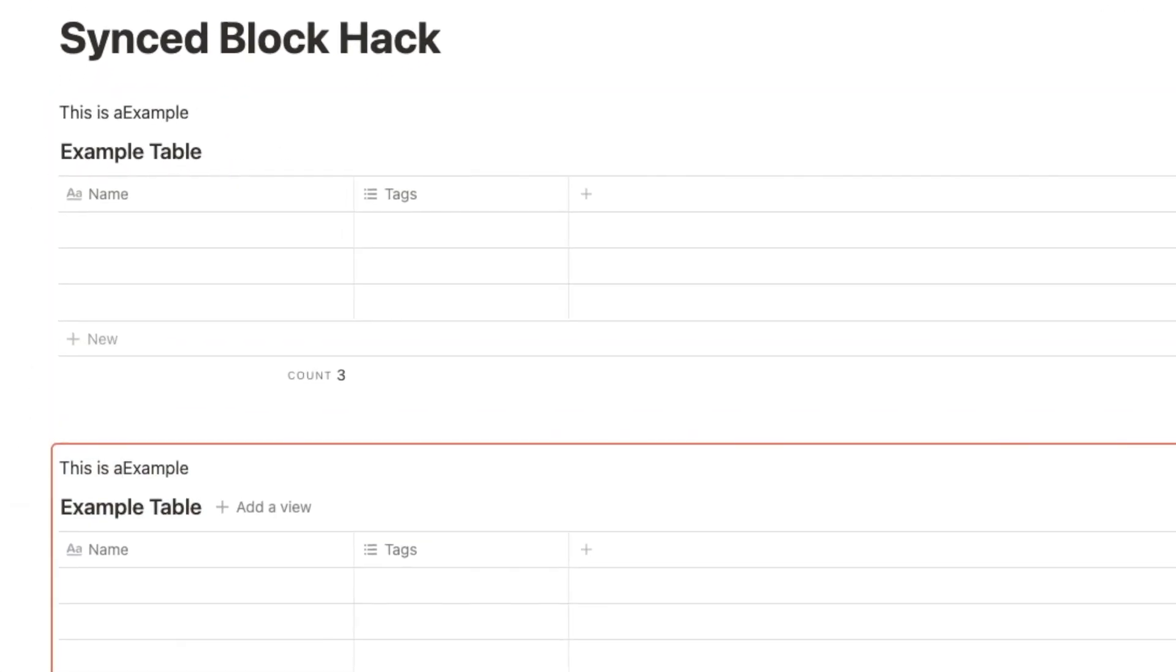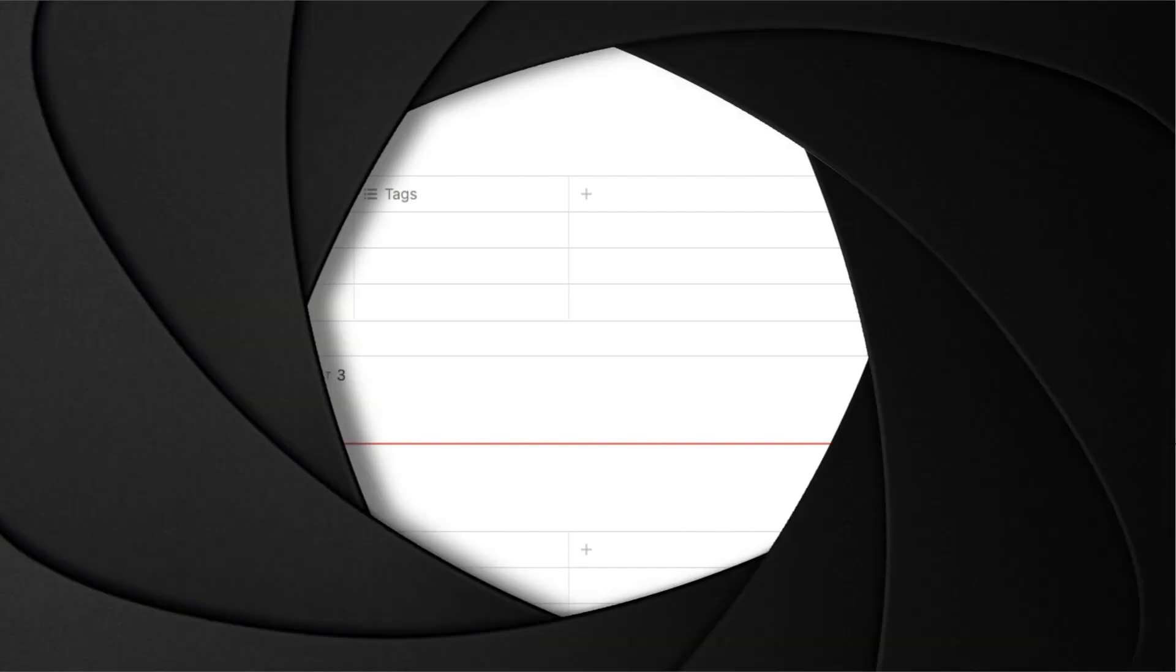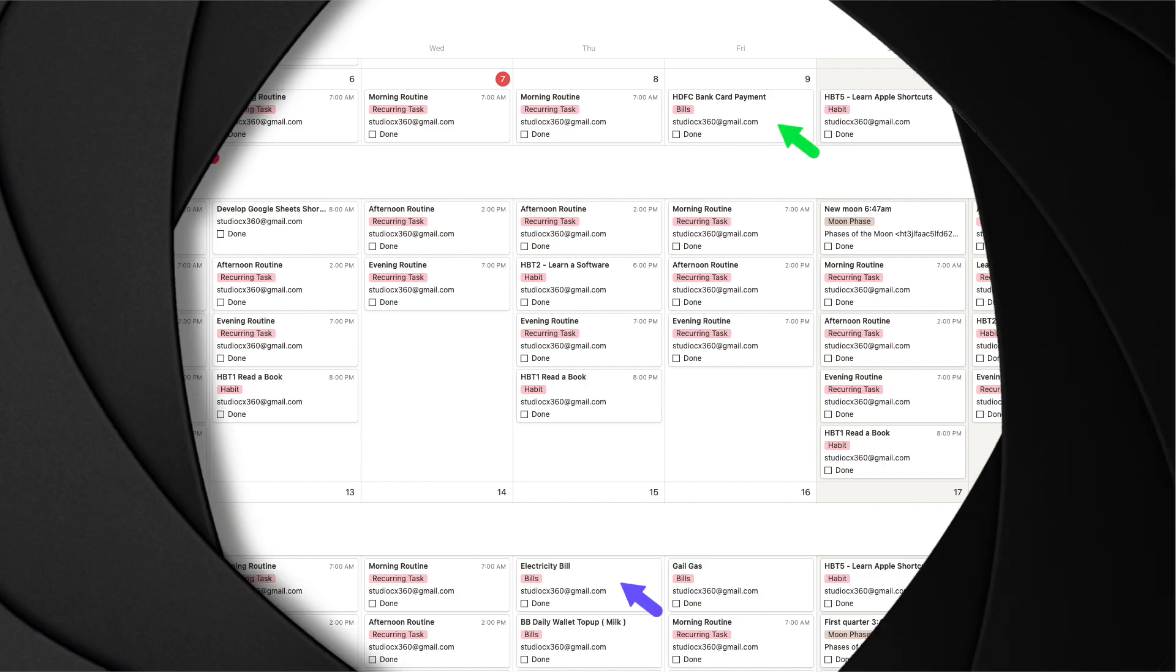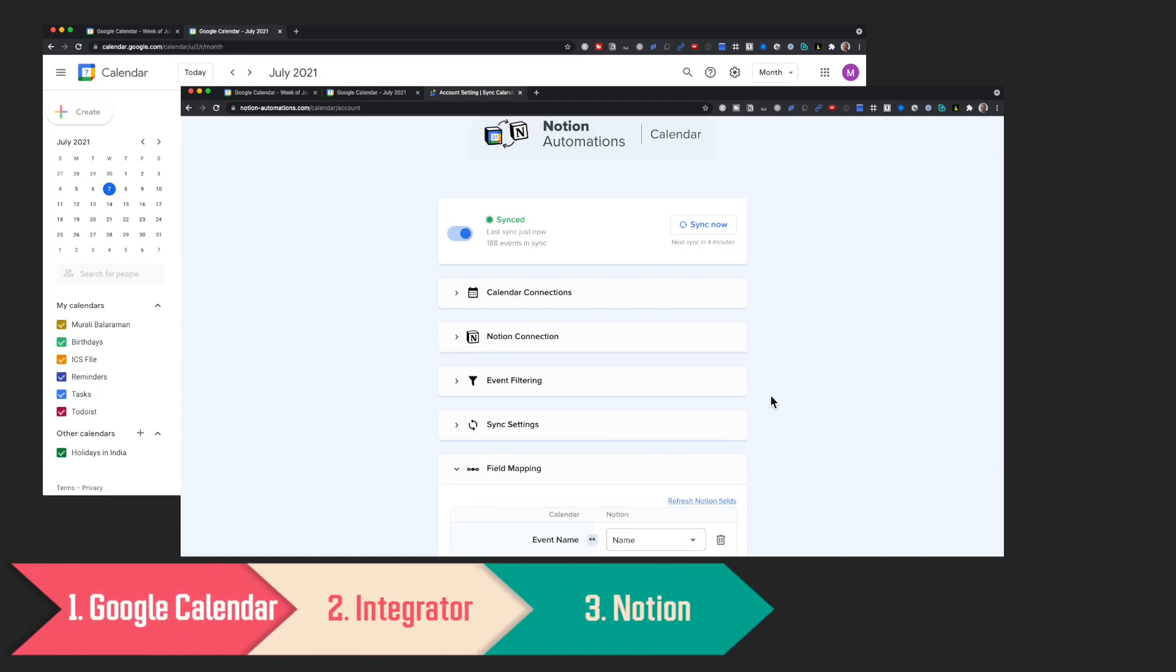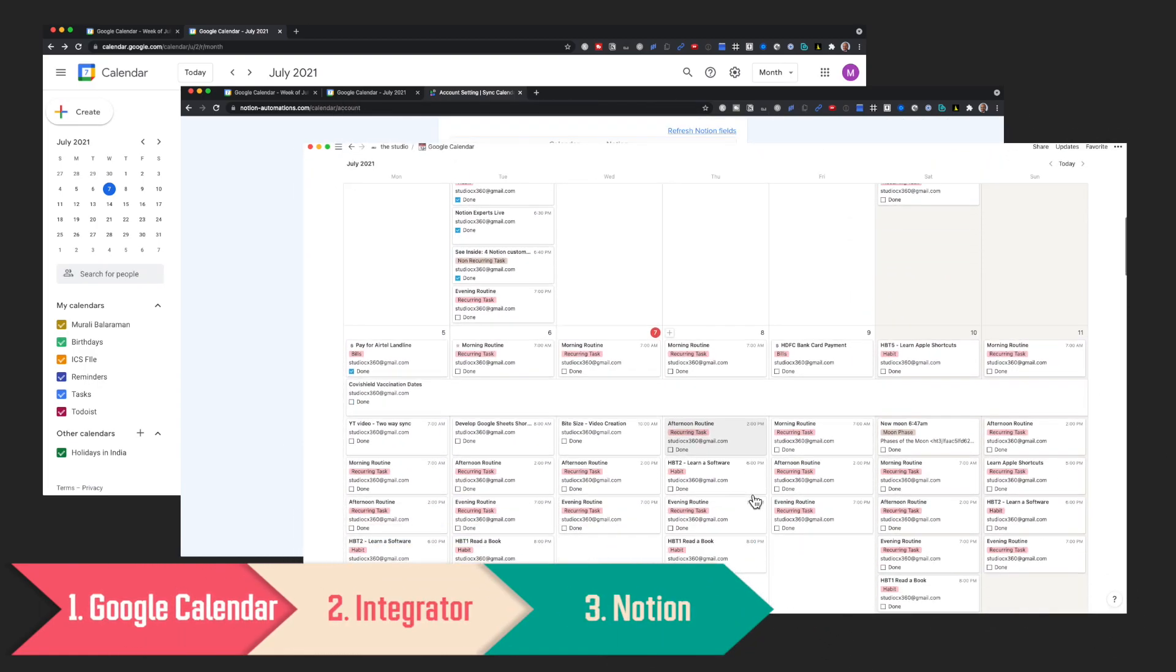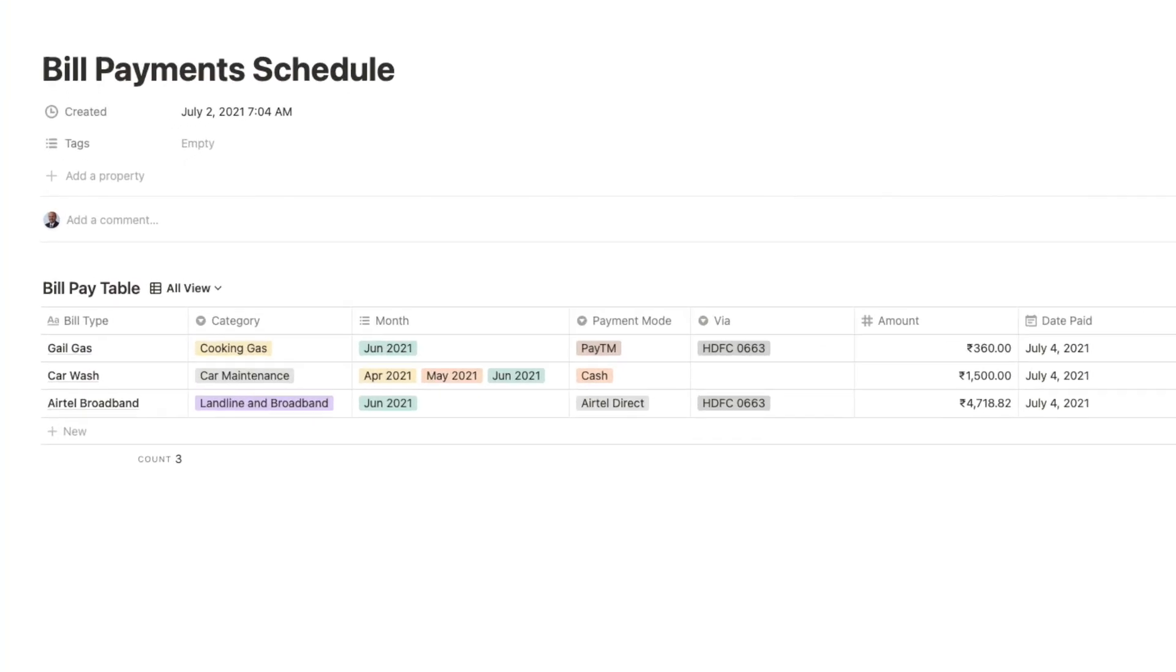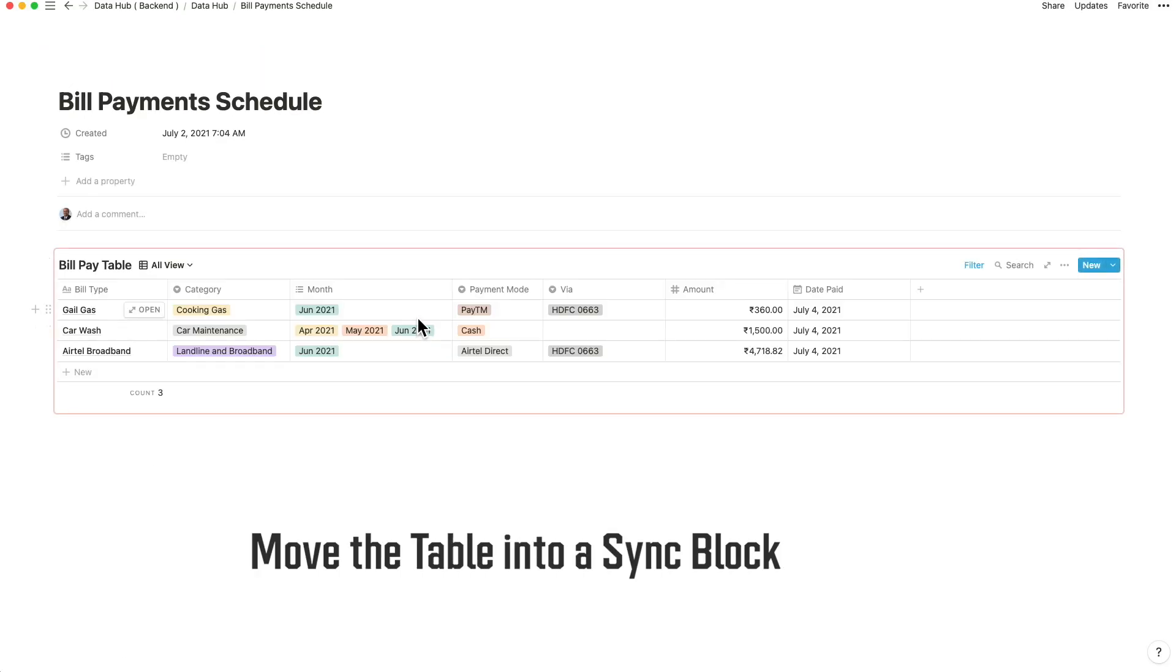Let's take an example of bill payments that you make every month. You create a recurring task using a Notion API integrator. Now let's create a table with the actual bill payment. You will now move this database into a newly created sync block.